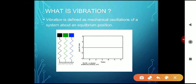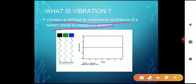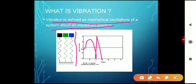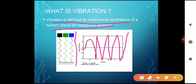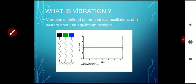You can see on the slide: vibration is defined as the mechanical oscillations of a system about an equilibrium position. As you can see, there are oscillations about the equilibrium position — the system oscillates back and forth with respect to that equilibrium. That is called vibration.